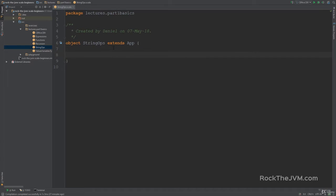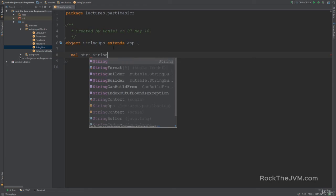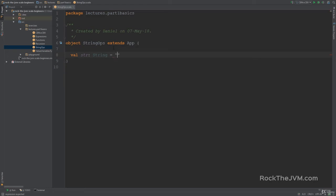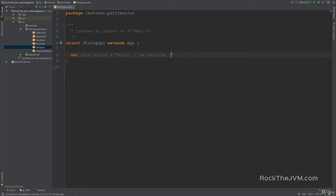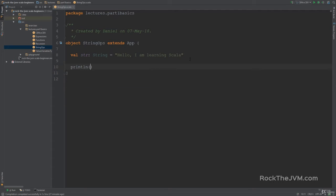Let's declare a string and let's give this quite a bit of a longer text. So Scala. Okay, so this is a decent string.